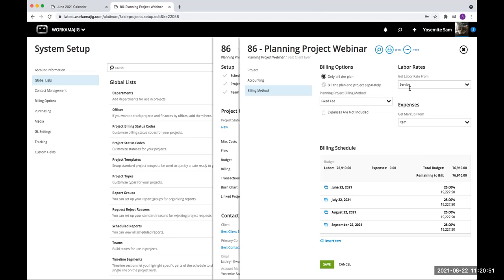Someone is asking: can time charged to these projects be transferred to regular projects and vice versa, billed to regular projects? Yes — when we get to the billing and transaction screen of the planning project, it is a hundred percent the same as a regular project. There's really nothing different about it at that point in time.